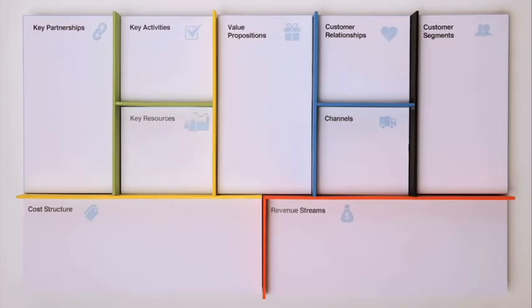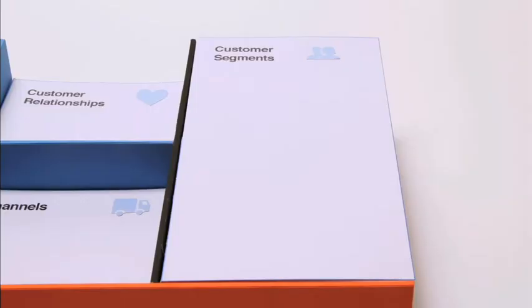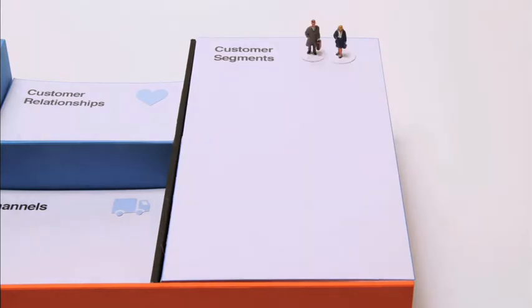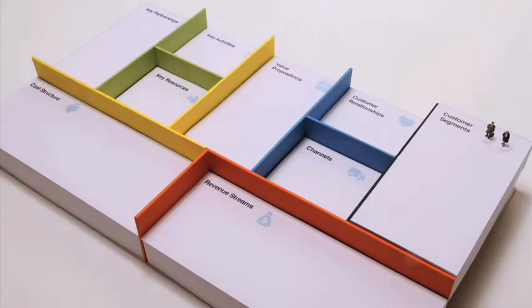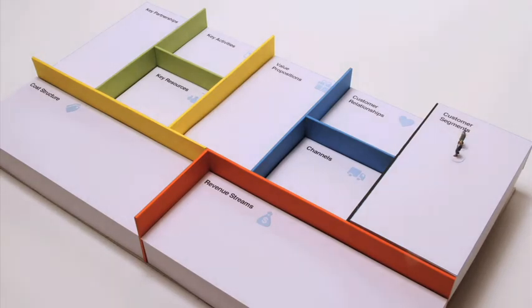Let's briefly go through the nine building blocks, starting with the customer segments. These are all the people or organizations for which you're creating value. This includes simple users and paying customers.